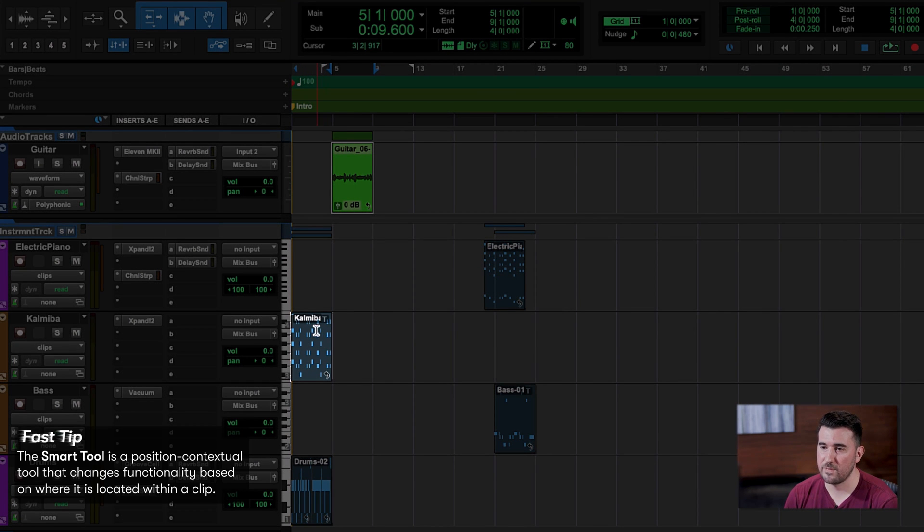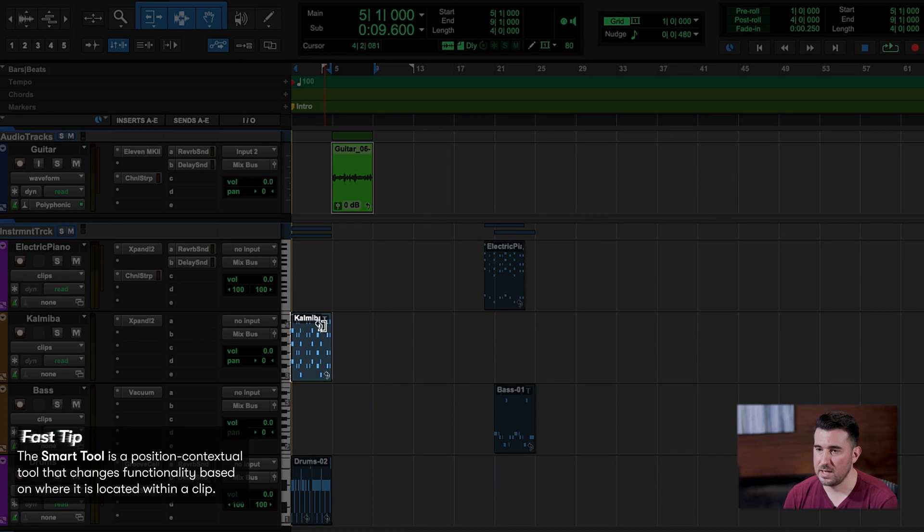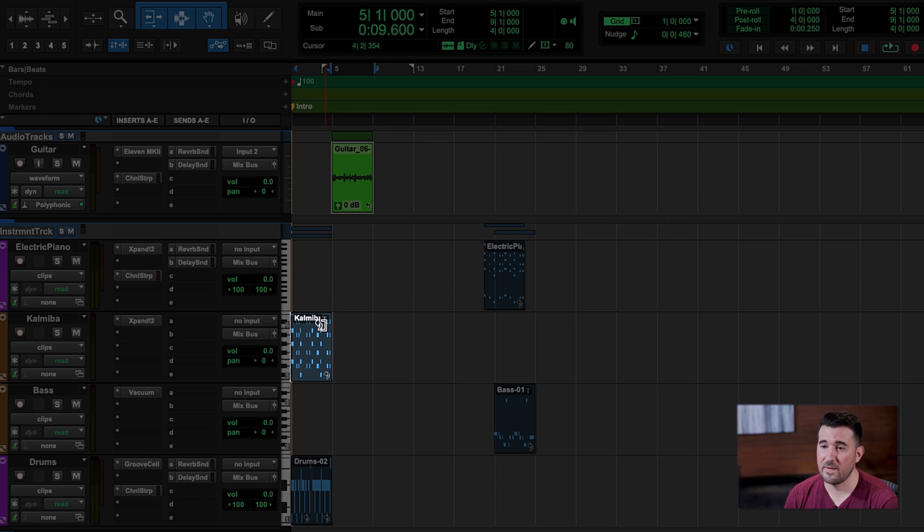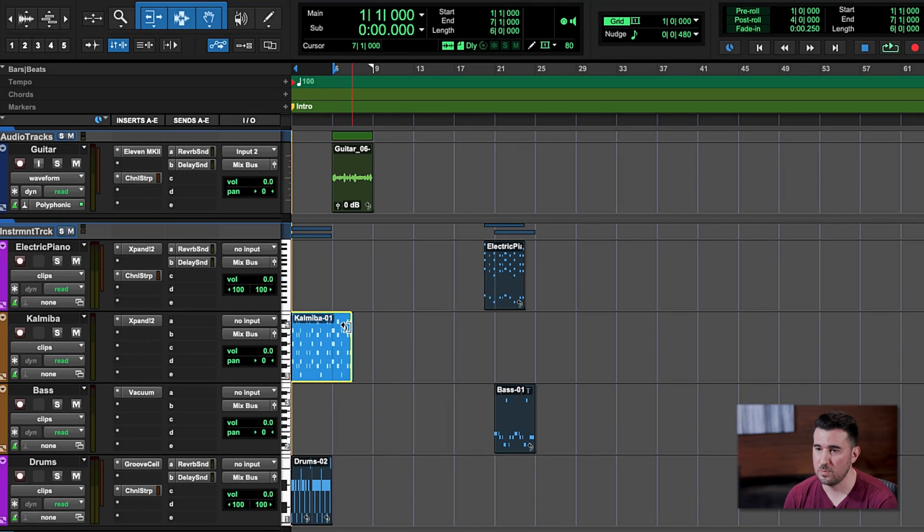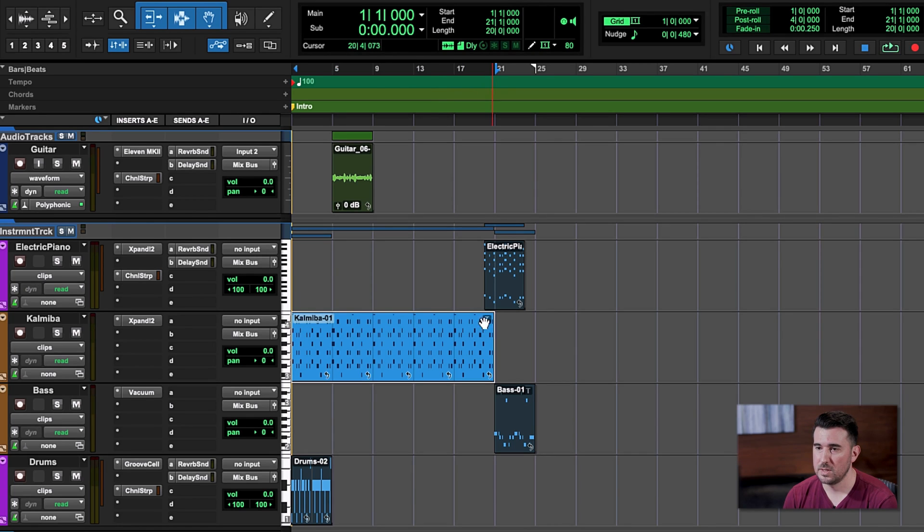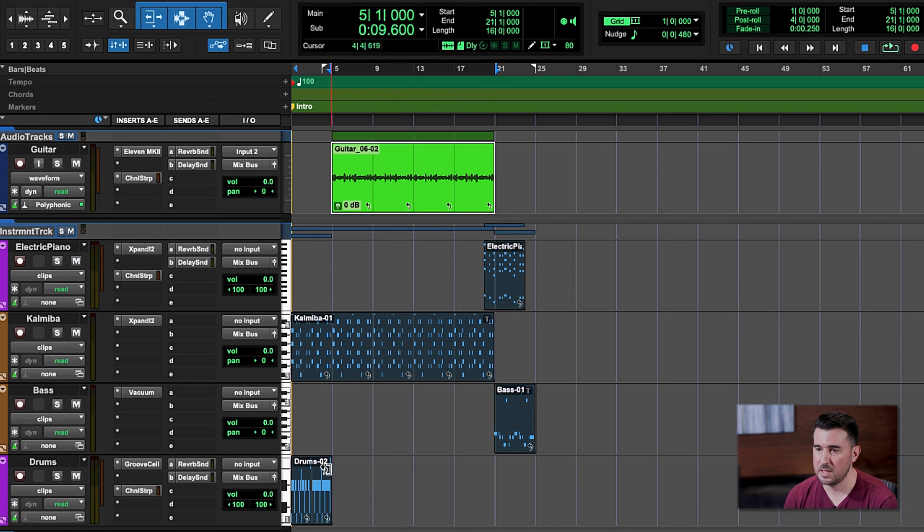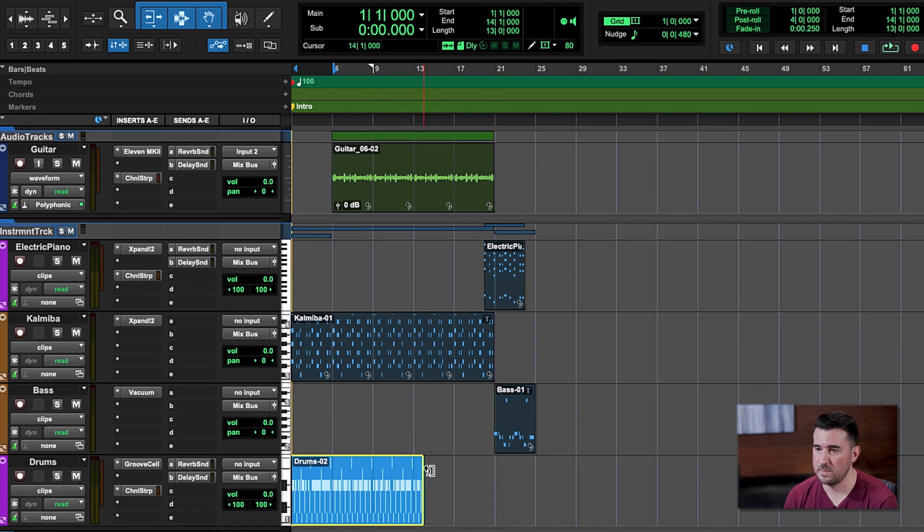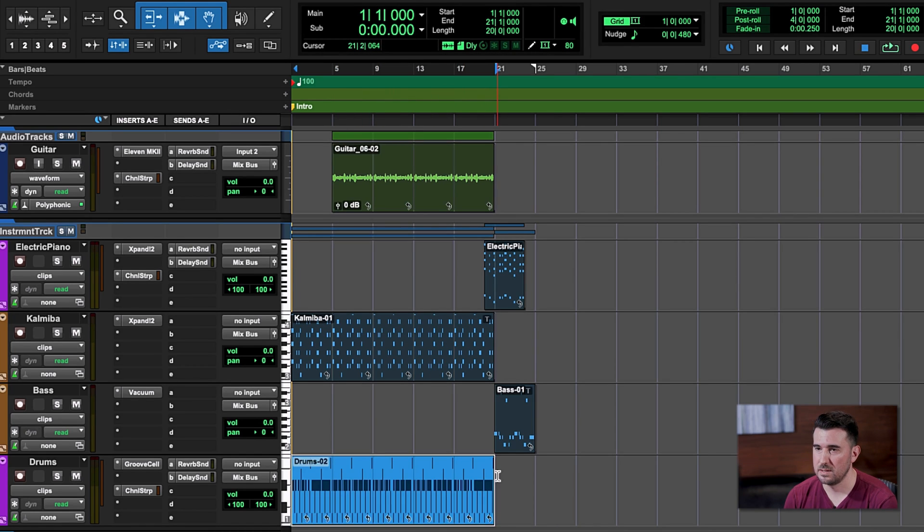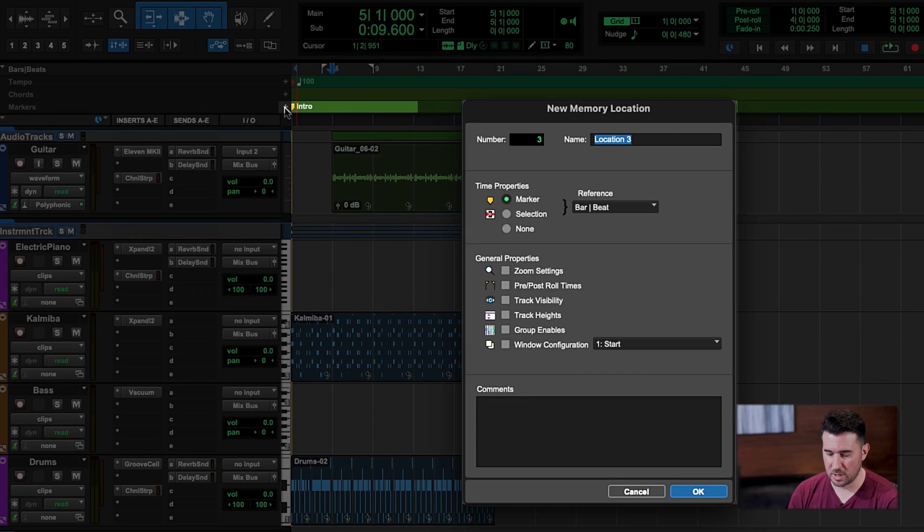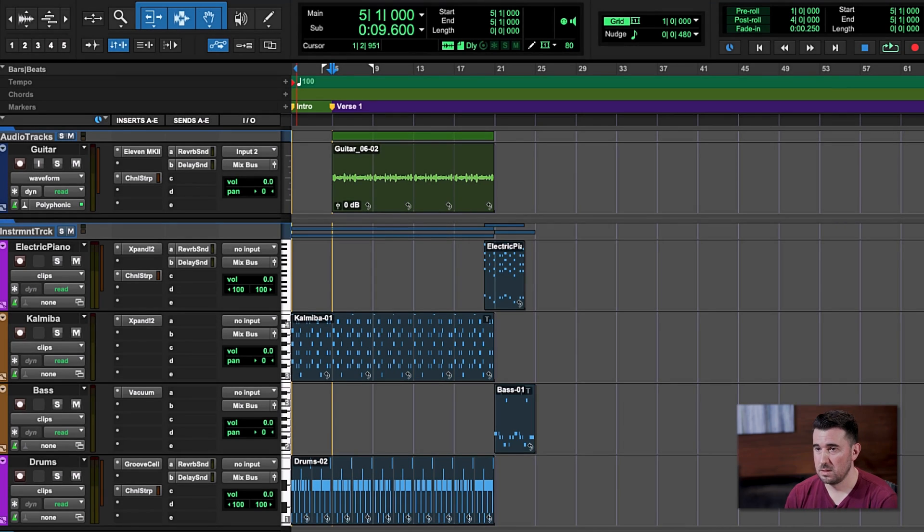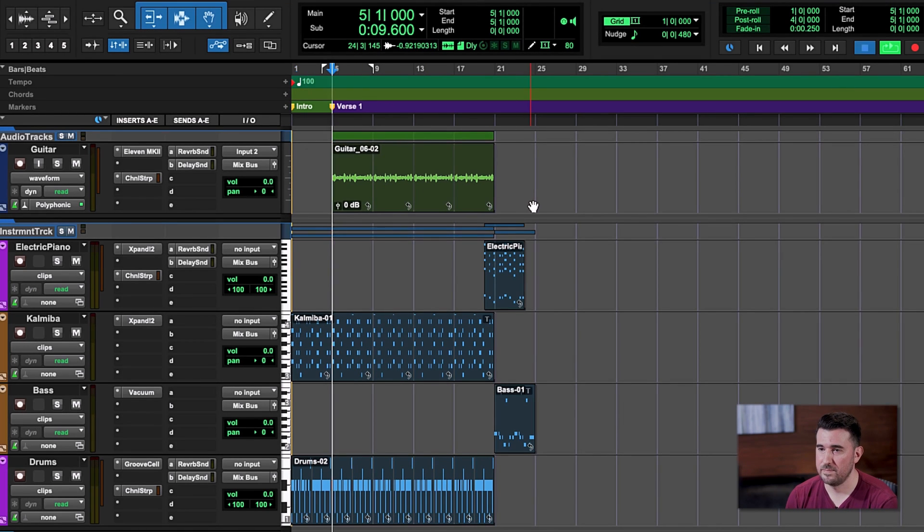Let's take our guitar and line it up with our kalimba and drums. Now remember, I'm using the smart tool. So as I move my mouse around the clip, different icons pop up representing different tools that I can use. I want to find this loop icon because I've looped these clips and I can change the loop length by simply clicking and dragging. So let's loop our kalimba out for the full length of a verse. Let's loop our guitar out and let's loop our drums out. Last but not least, let's put a marker so we know where verse one starts.